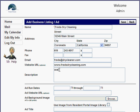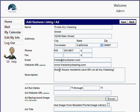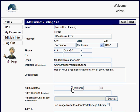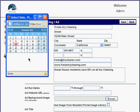In the description, we'll write something like 'Ocean House residents receive 50% off all dry cleaning.' Down here you also need to fill in the advertisement run dates — this is required, so make sure you complete it.